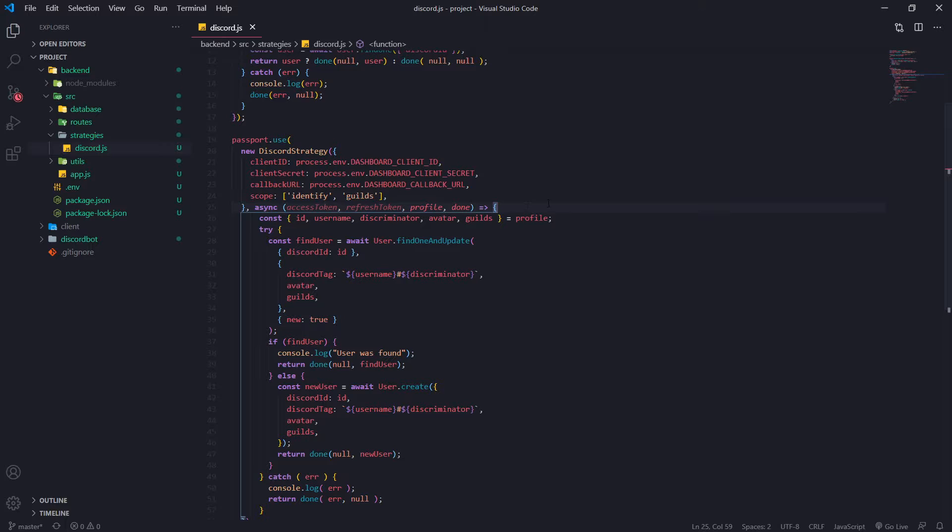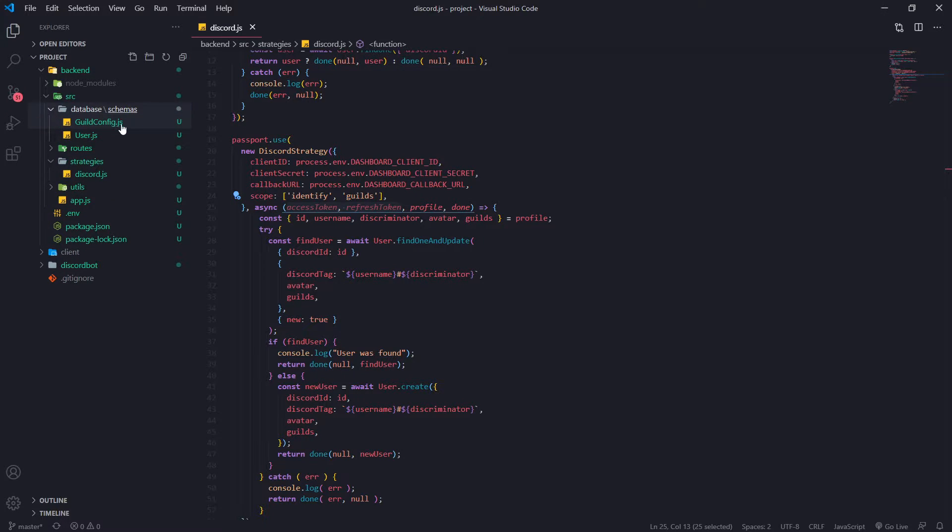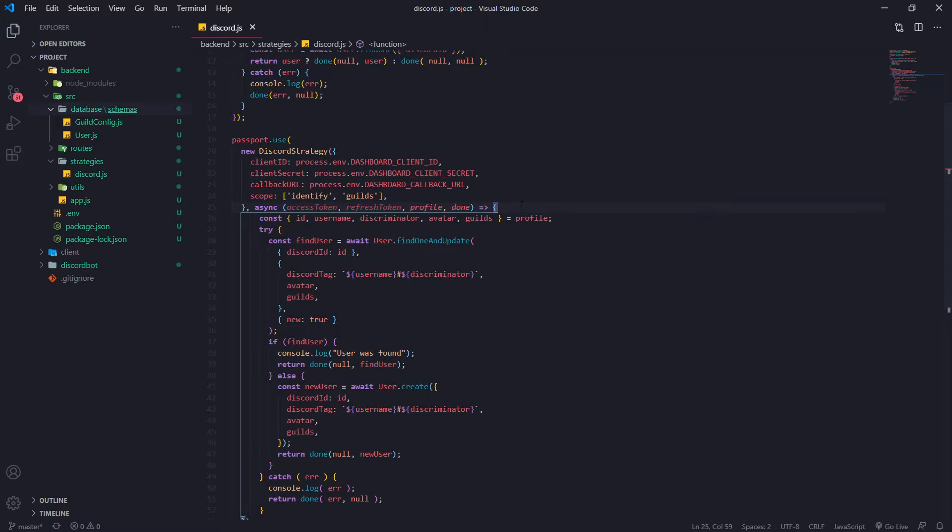So we need to actually use it. Now here's the thing though. We actually don't want to one just leave it like this. We need to actually save it to a database. Okay, our database.